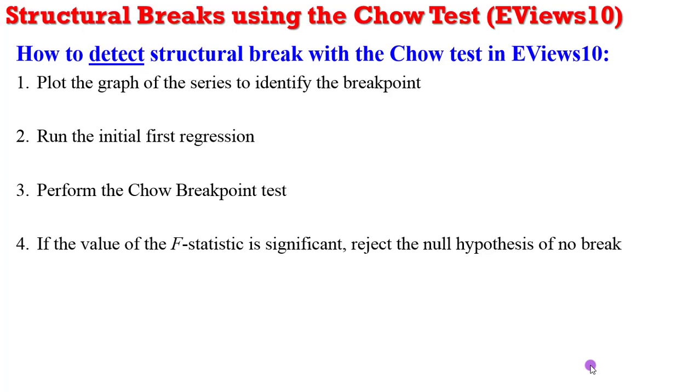Observe the value of the F statistic. If it is significant, then go ahead to reject the null hypothesis of no break.